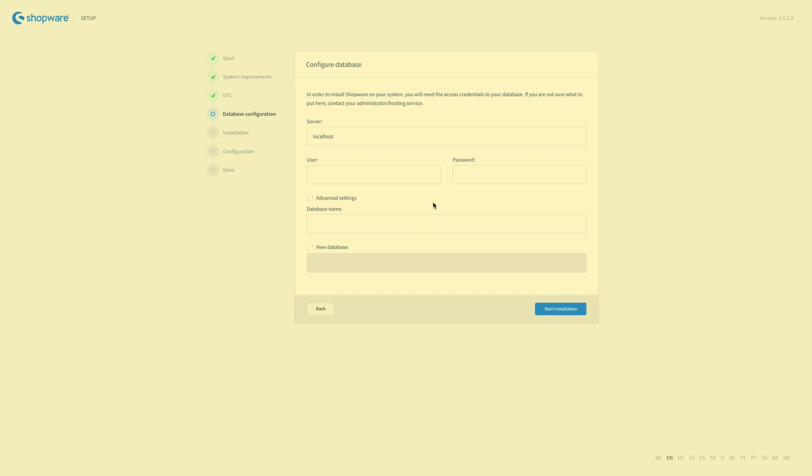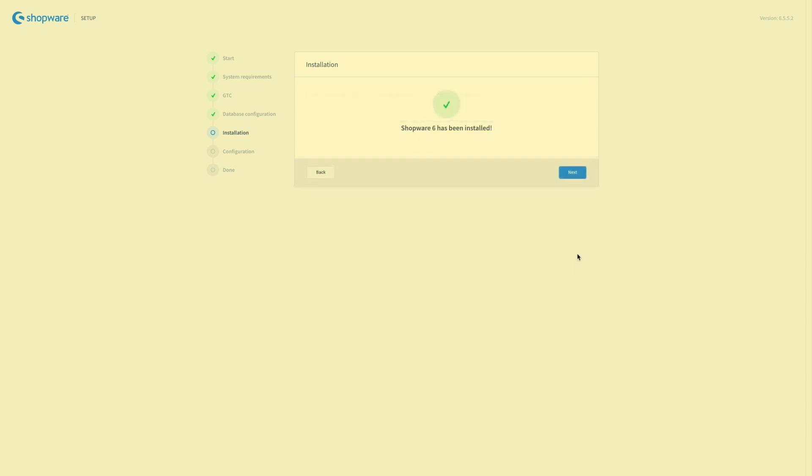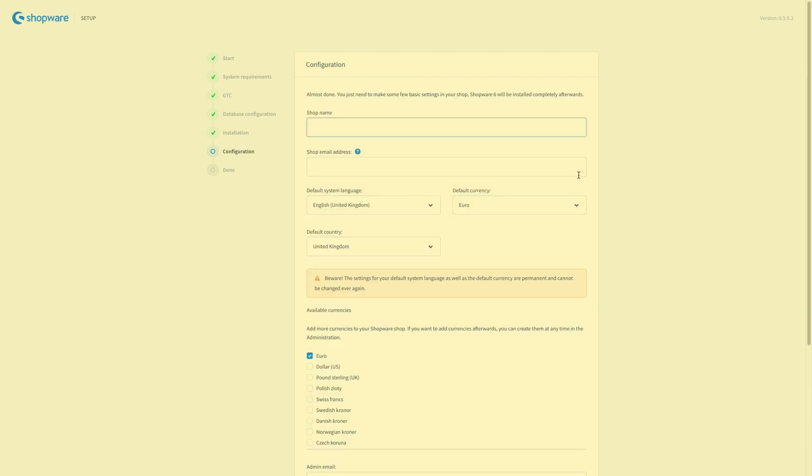And here we get to our database configuration. So after you have entered your credentials just click on start installation. The installation starts and is in process now. If everything went smoothly this window appears and you can then continue directly with the configuration.